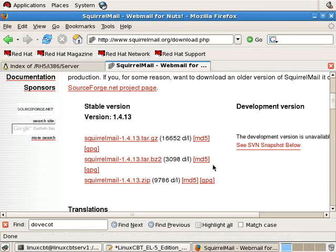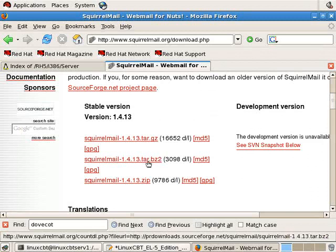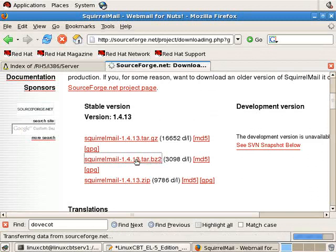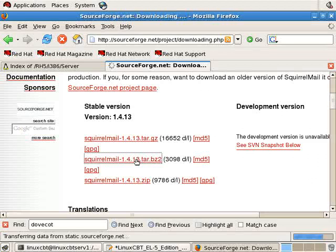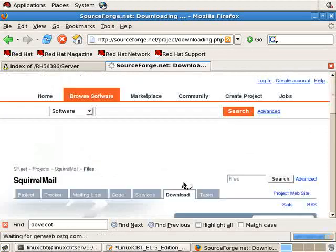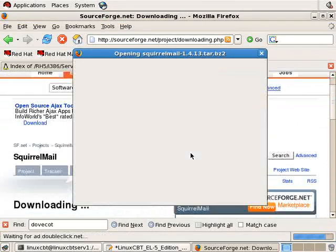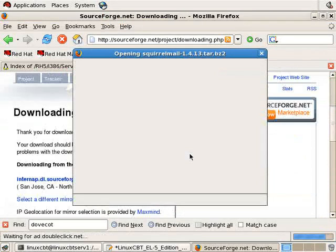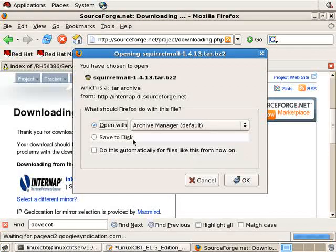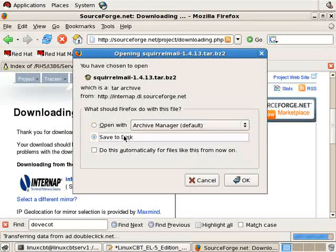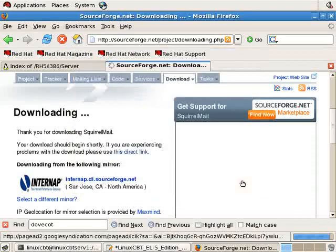Otherwise, we can check the md5 sum. Let's download this particular item, the main package, for 1.4.13. It kicks us over to sourceforge.net. With an immediate link to download it, we'll save it to disk.